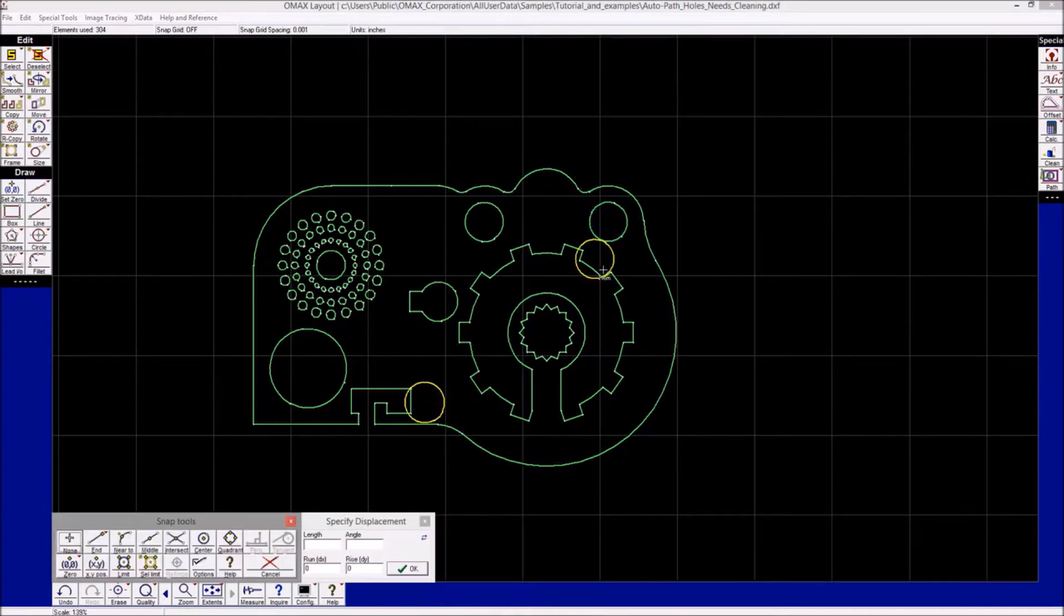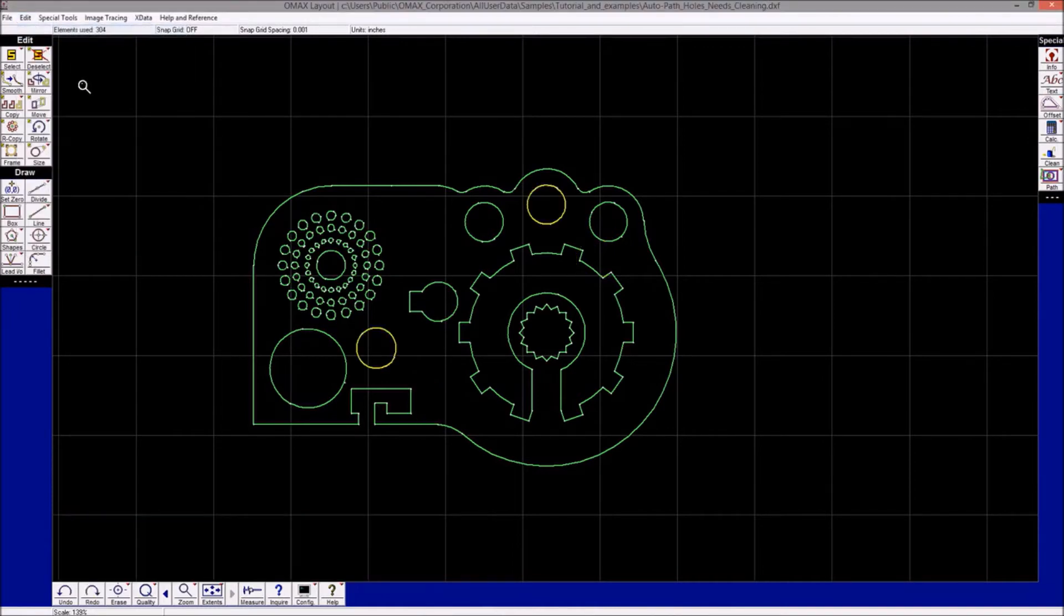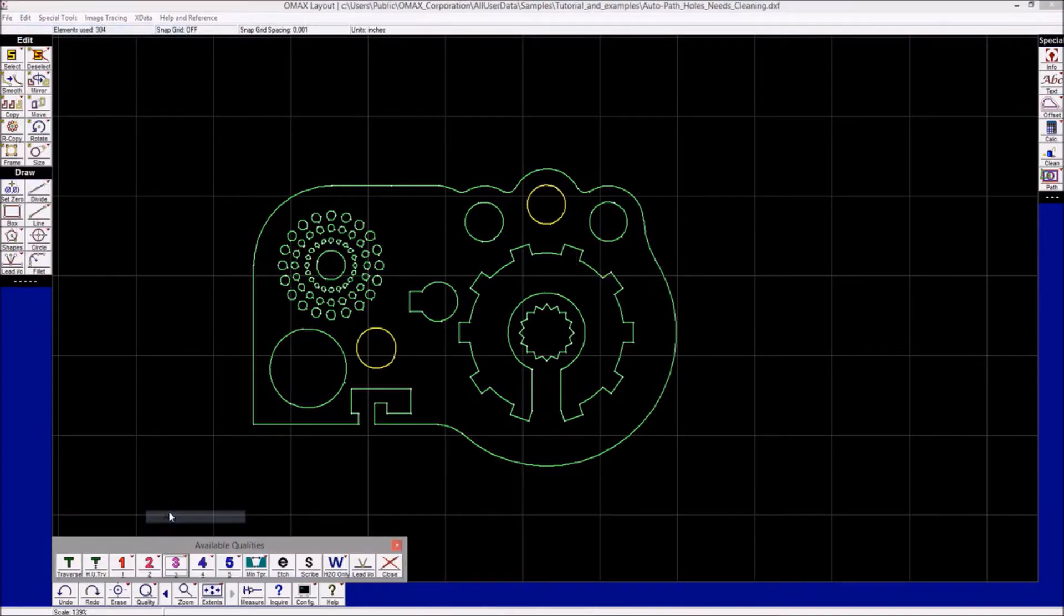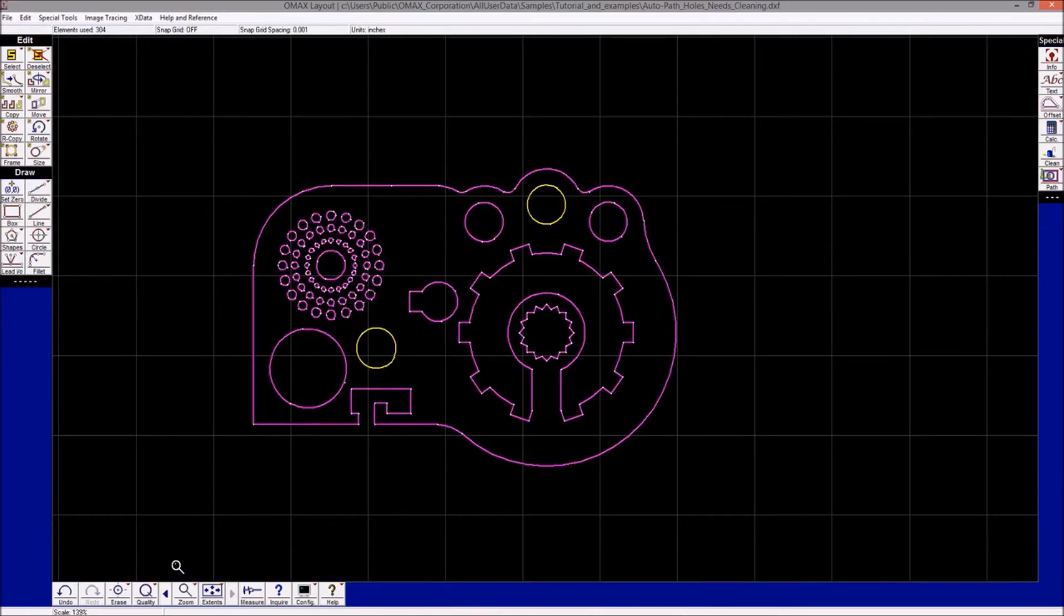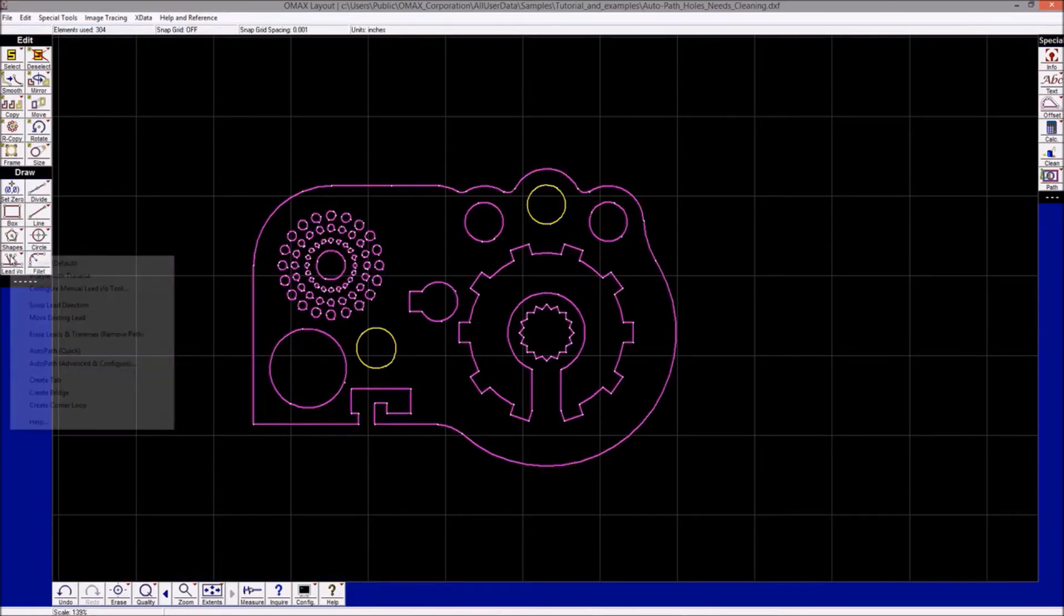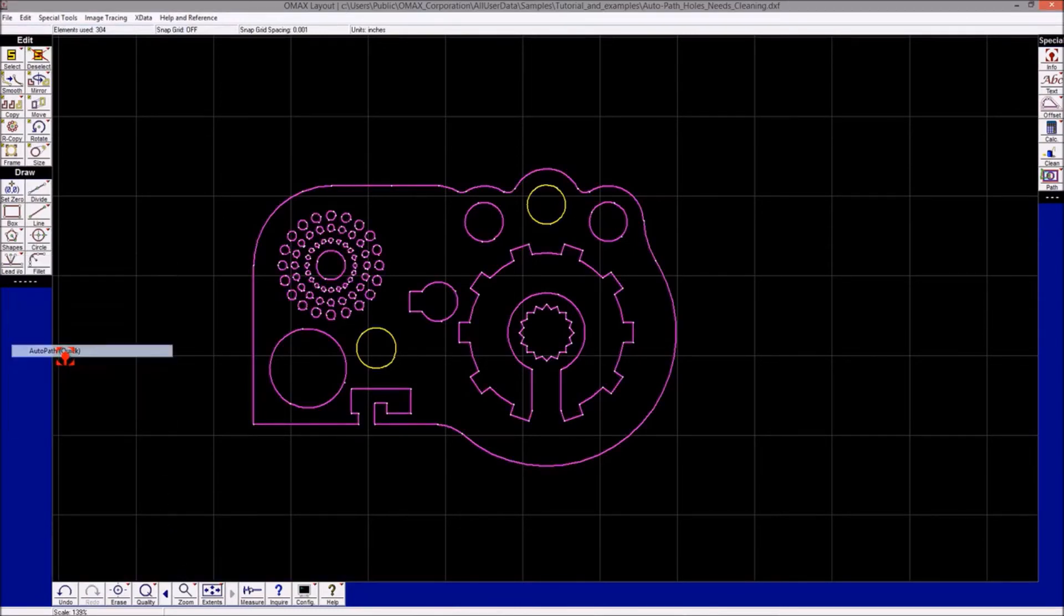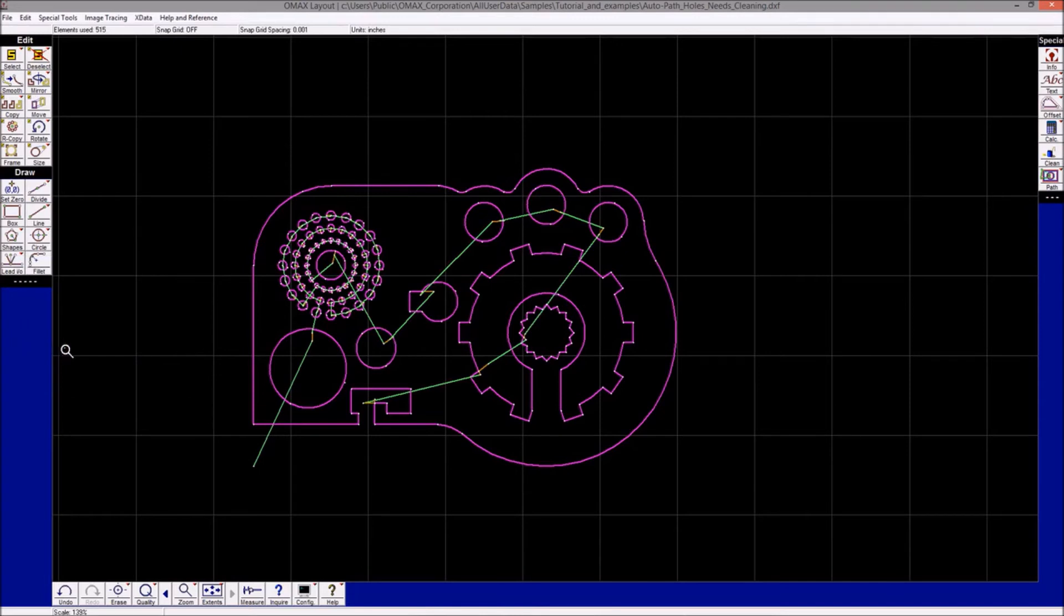assign all the entities a quality of cut and then proceed to making a toolpath automatically. You can see that the leads and traverses laid in place nicely without any problems.